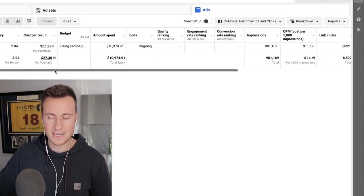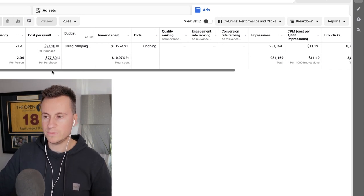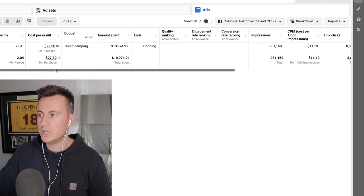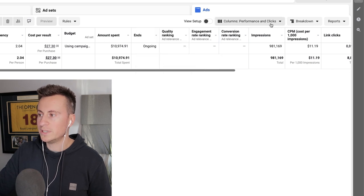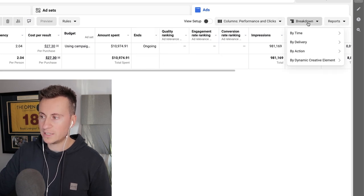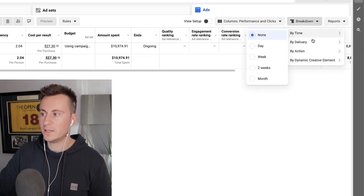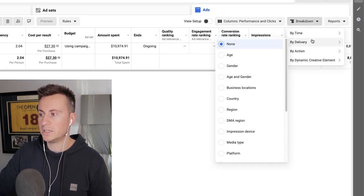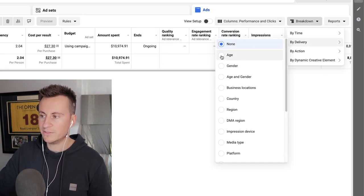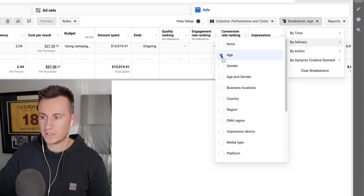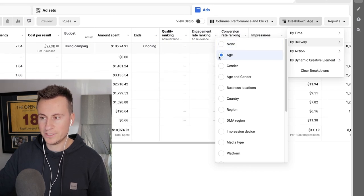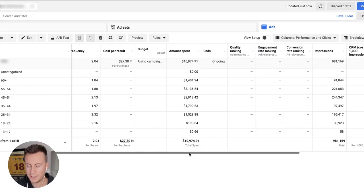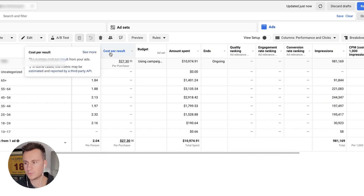What you're going to do is you're going to go up to this breakdown box up here, we're going to go to buy delivery, and the first one we're going to look at is age.